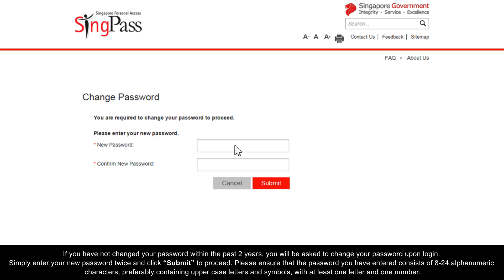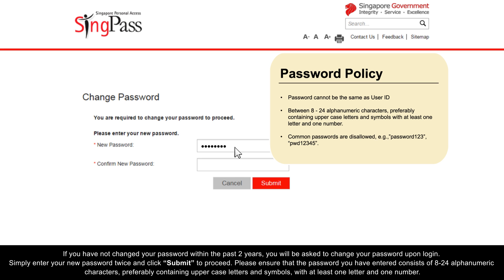If you have not changed your password within the past two years, you will be asked to change your password upon login. Simply enter your new password twice and click Submit to proceed. Please ensure that the password you have entered consists of 8 to 24 alphanumeric characters, preferably containing uppercase letters and symbols with at least one letter and one number.